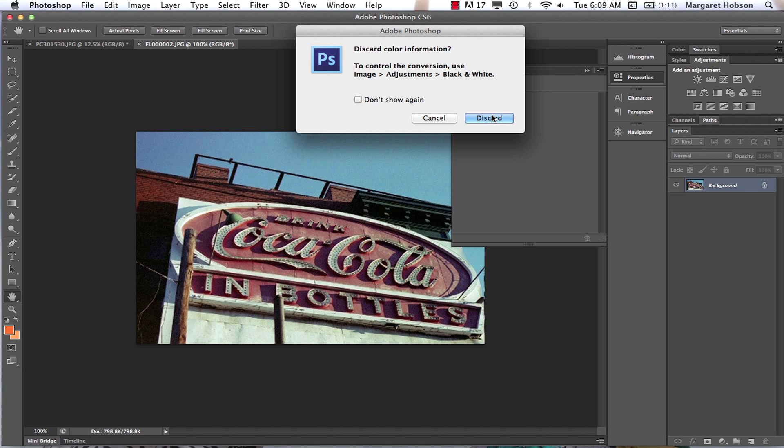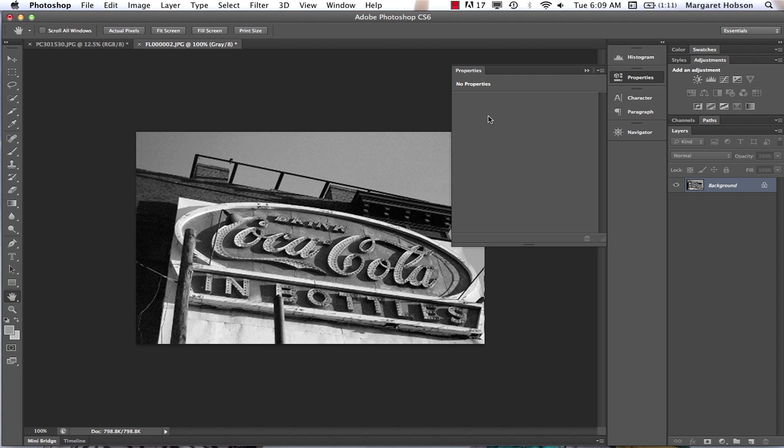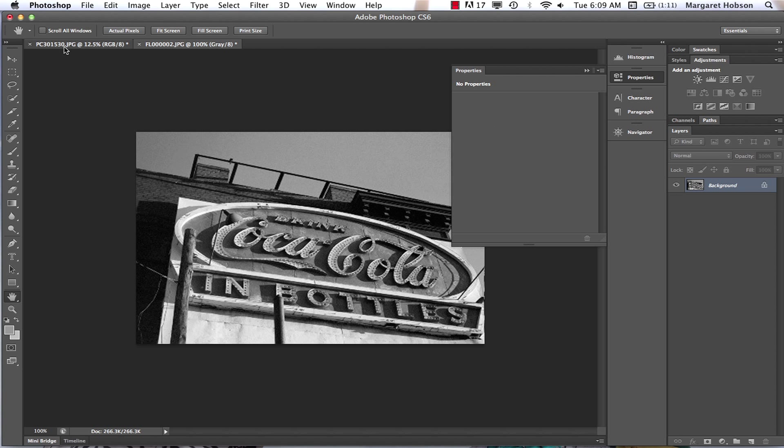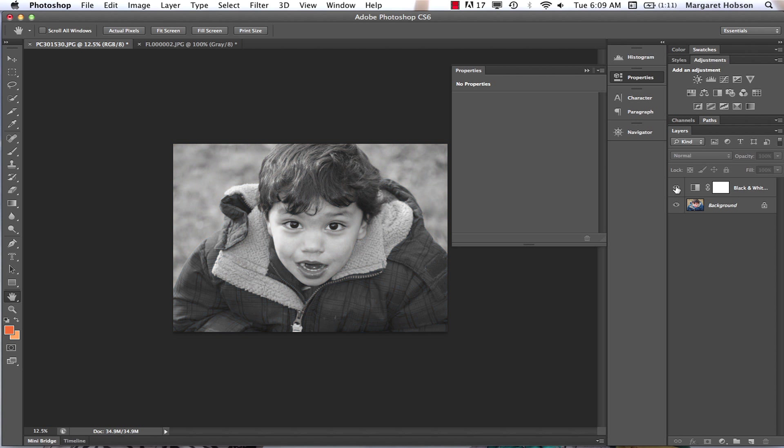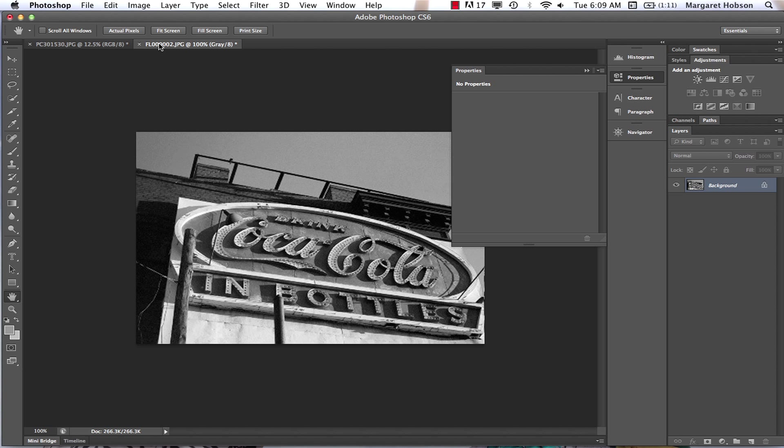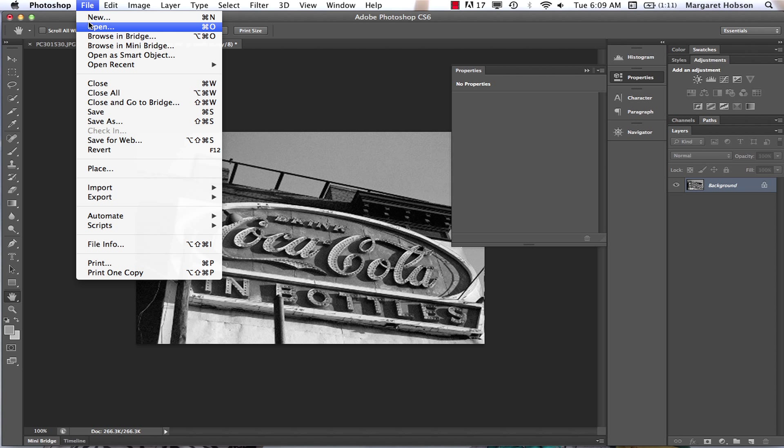If I was to compare it, what do I mean? Well here I can still come back and get my color photo, but here all of that color information was discarded, it was thrown out.